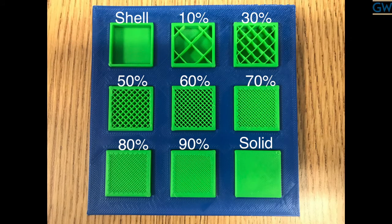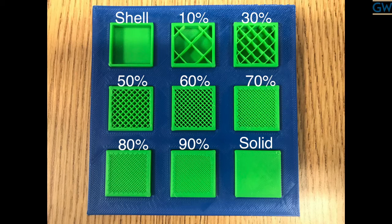This infill tray shows the different density options available. Starting with shell is the lowest possible setting on the upper left, and ending with solid infill is the highest density setting on the lower right-hand corner.